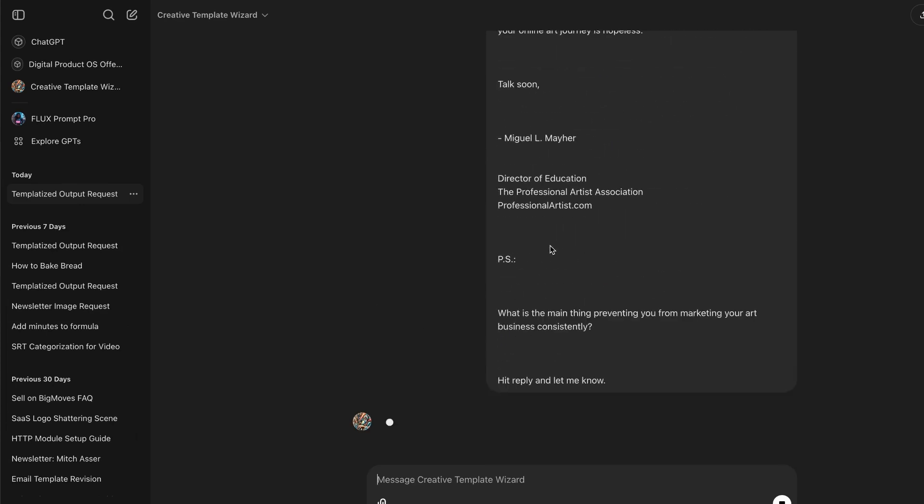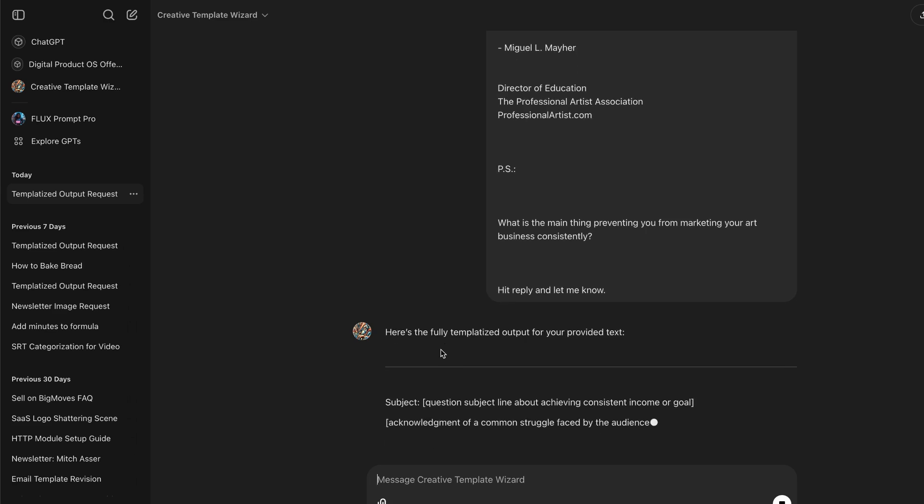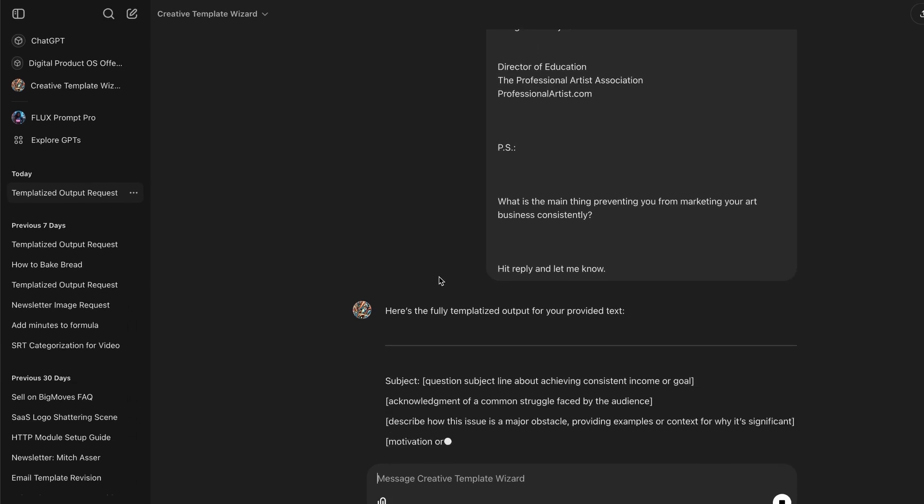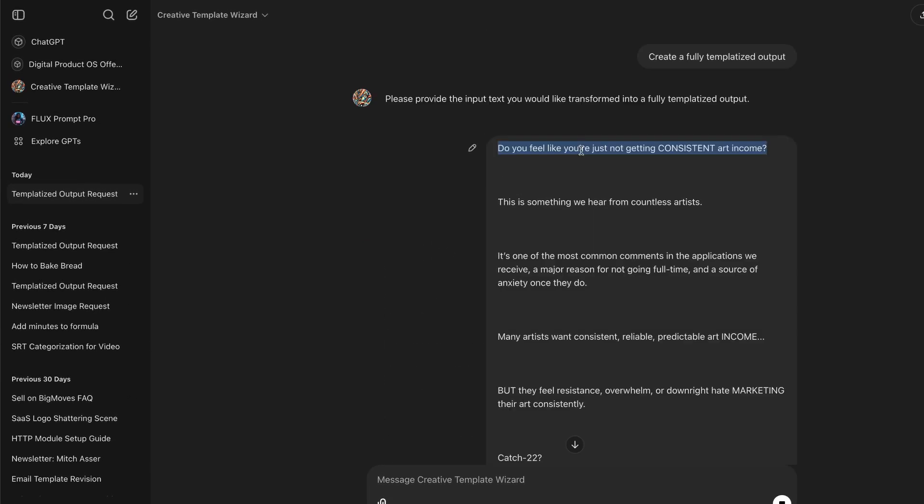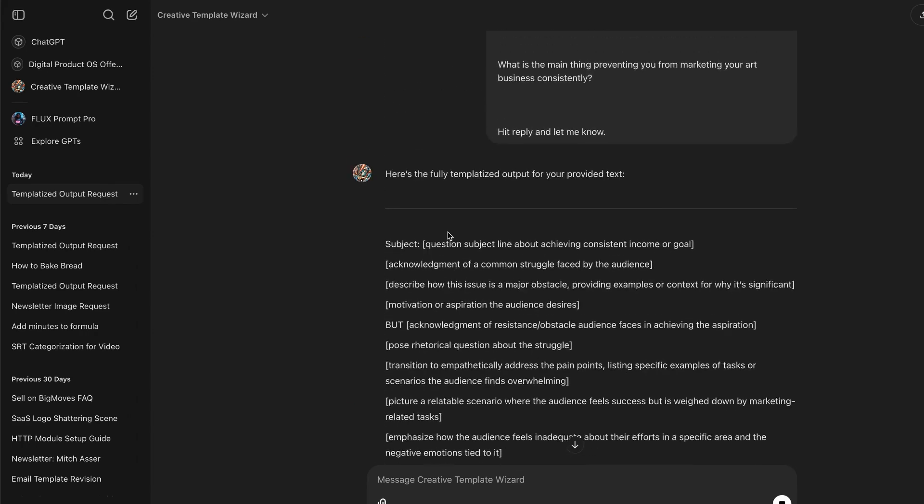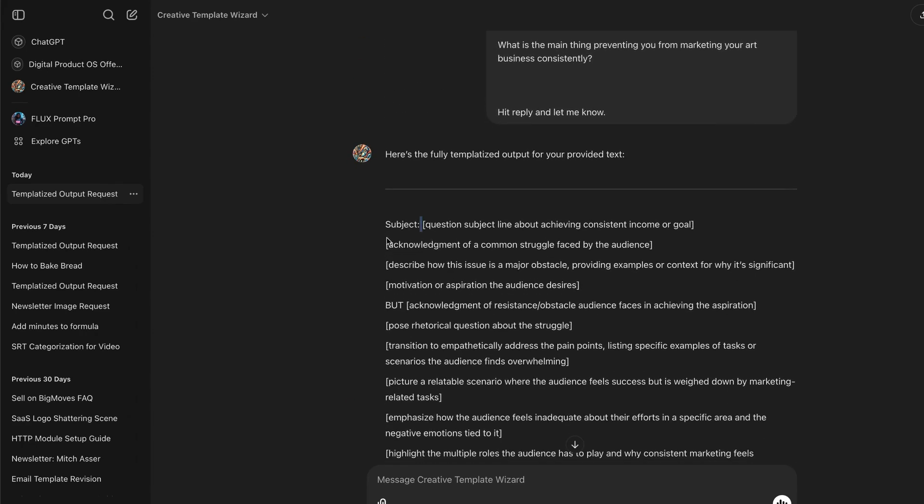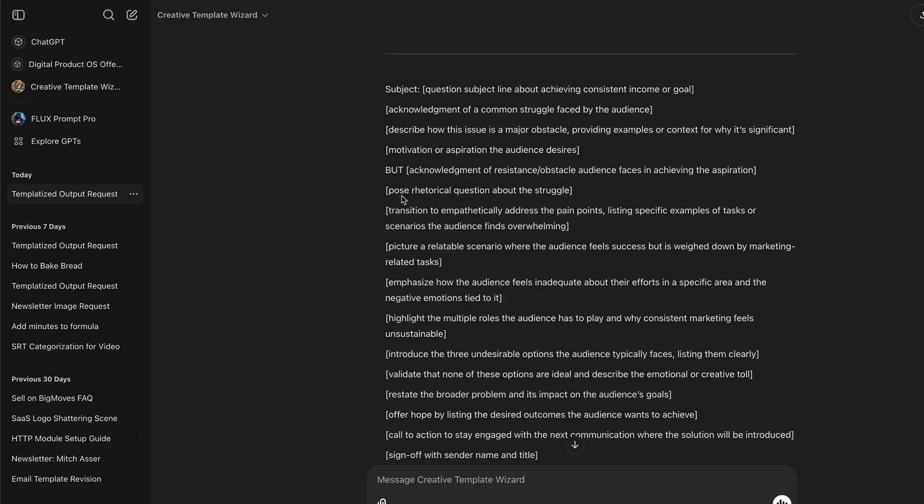The email I'm going to add is by one of my old clients in the artist space. I'm just going to paste this one in and hit go. Now it's going to create a fully templatized output based on that template. It transforms this headline here into the first option.